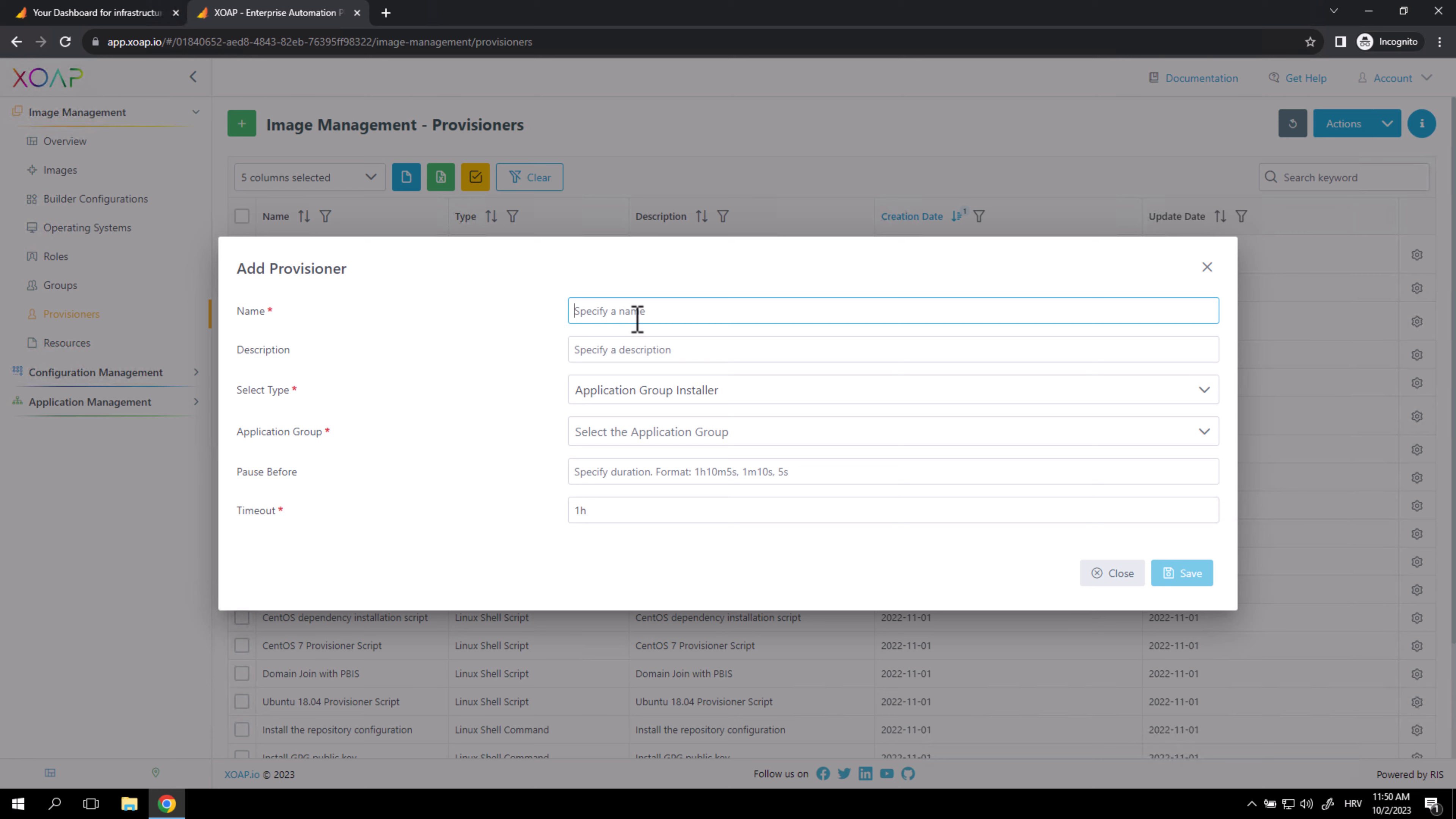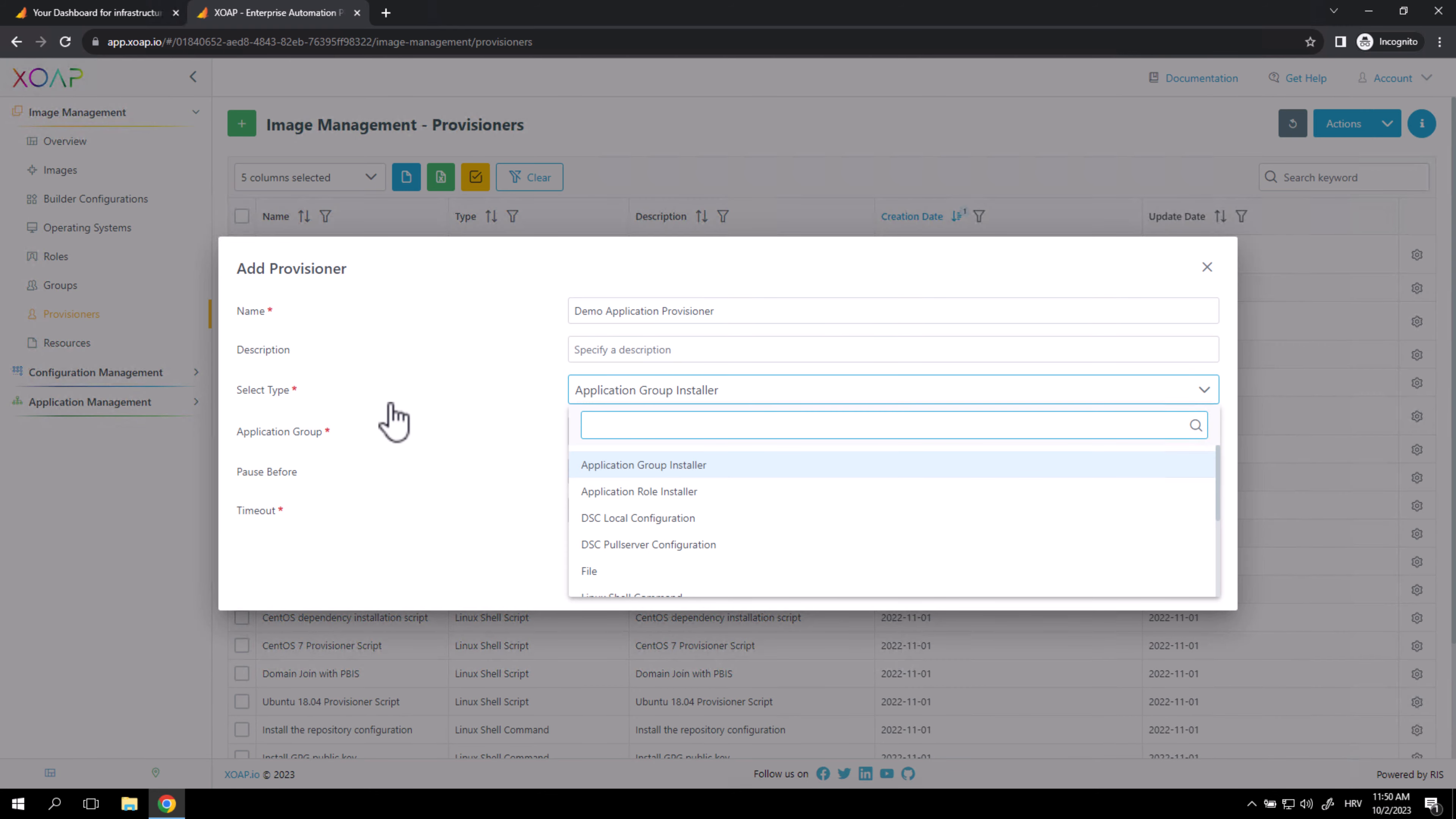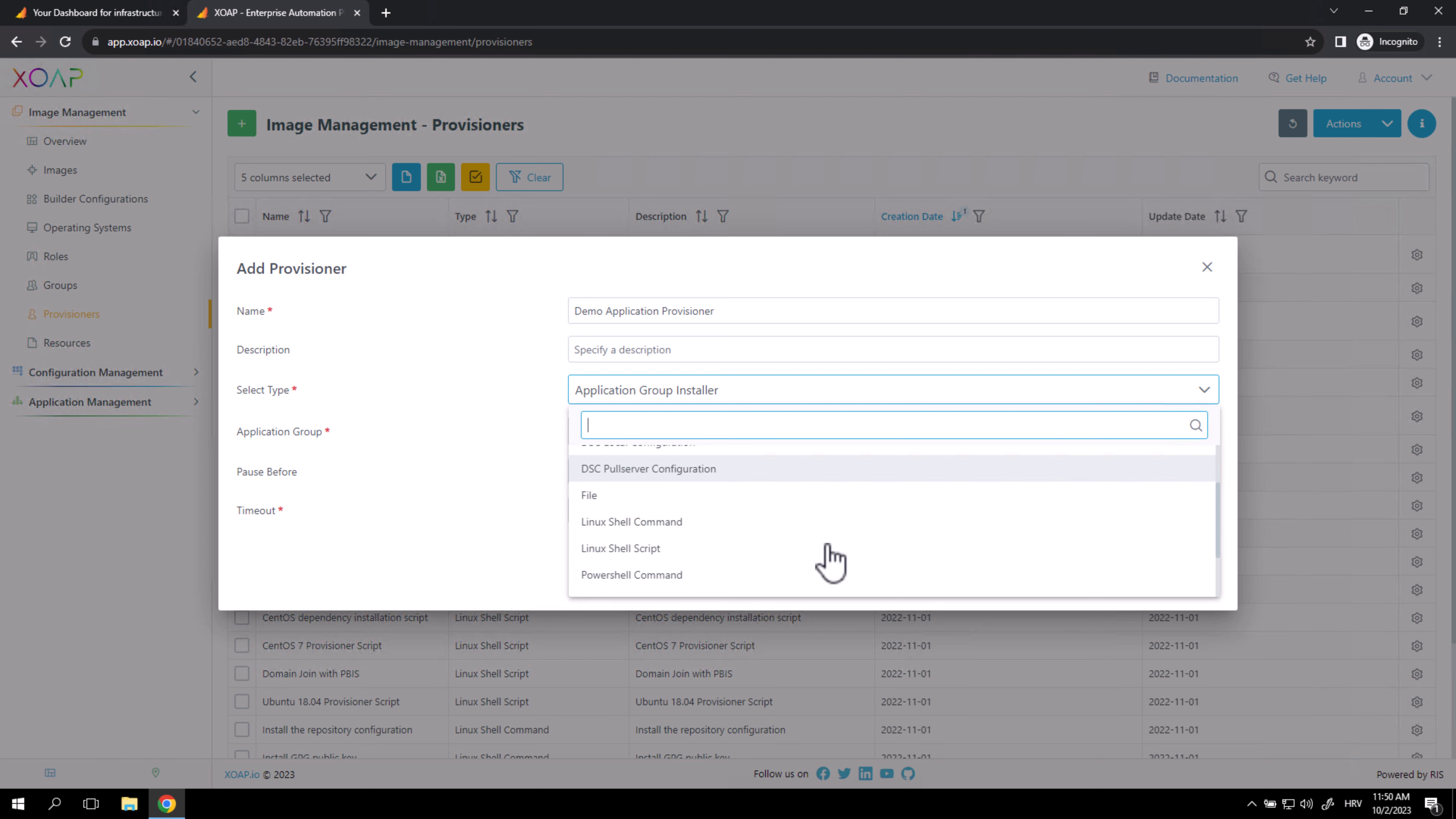You need to specify a Provisioner name. If you want, you can specify a Provisioner description and select the Provisioner type. You can select one of the types we offer here.